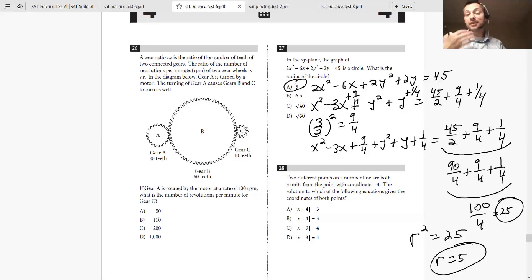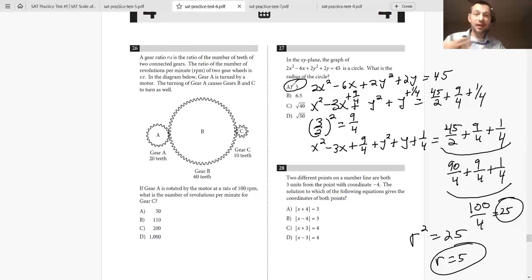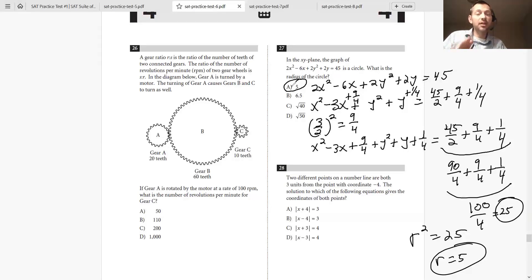We're solving it the same way as before, but because there are fractions, a lot of people get intimidated. Just don't get intimidated by fractions — follow this approach and you'll be fine.